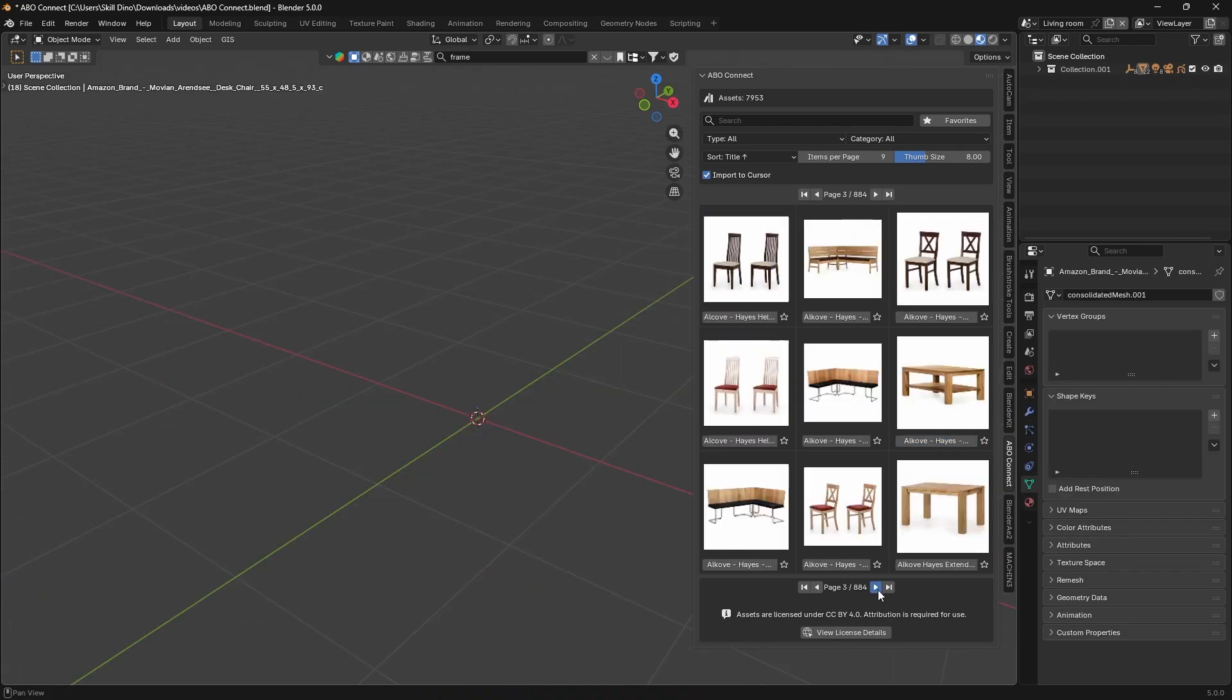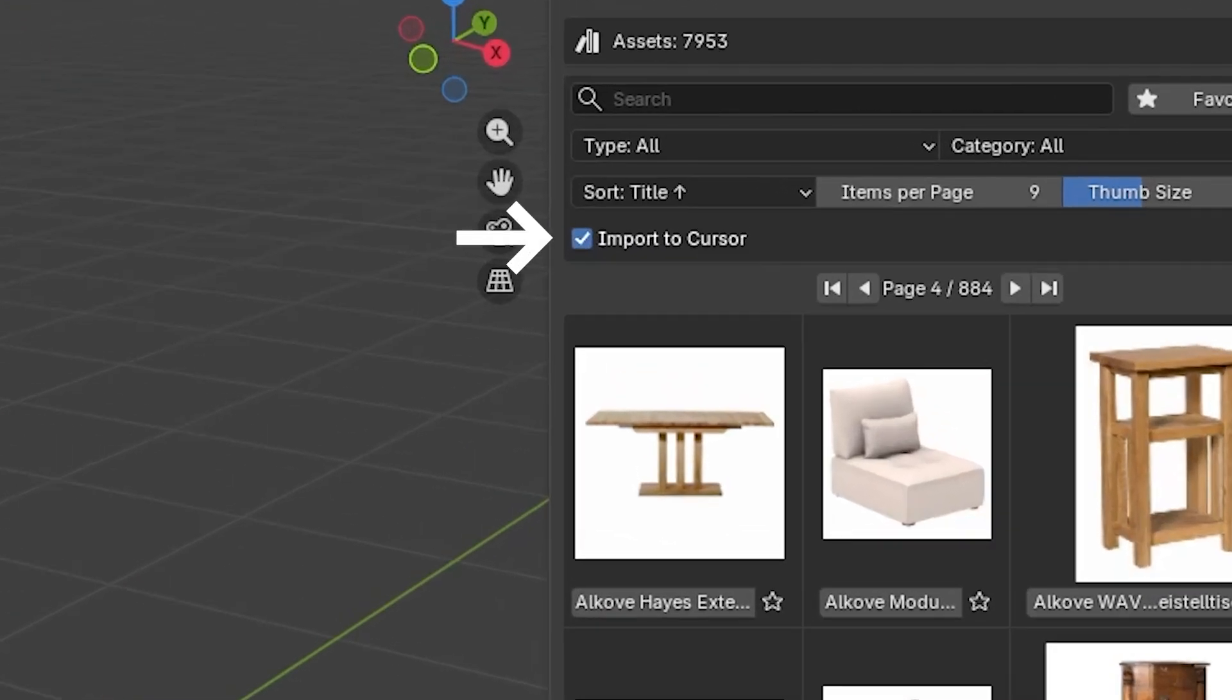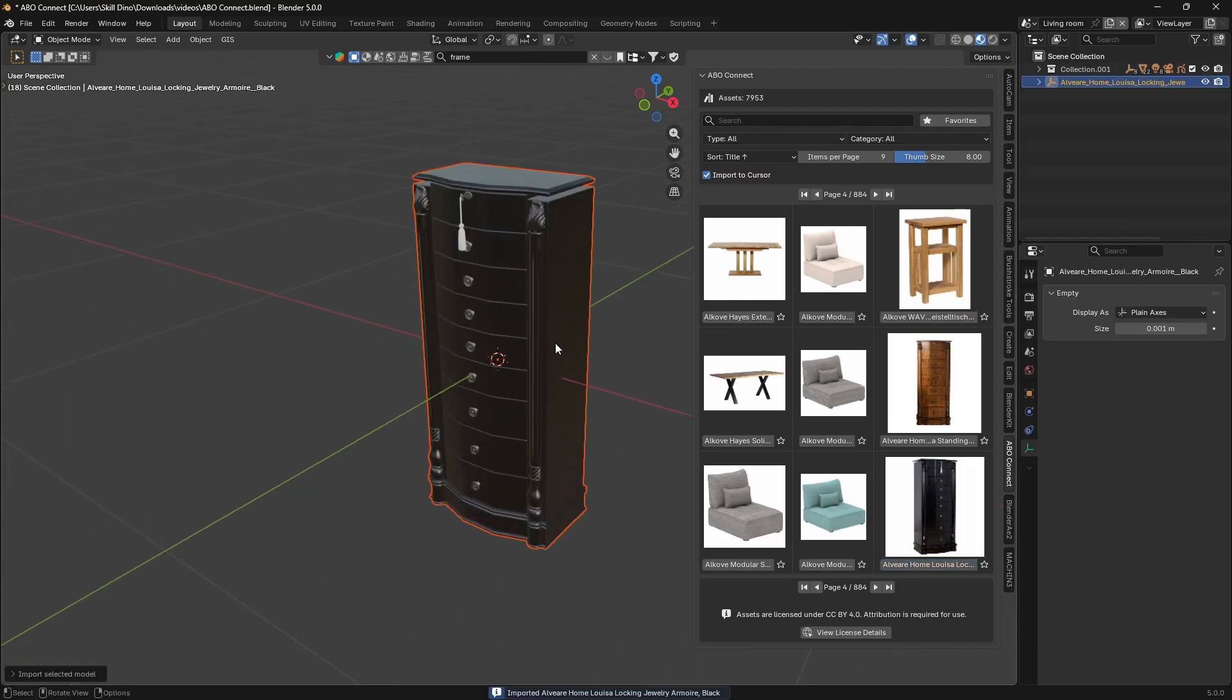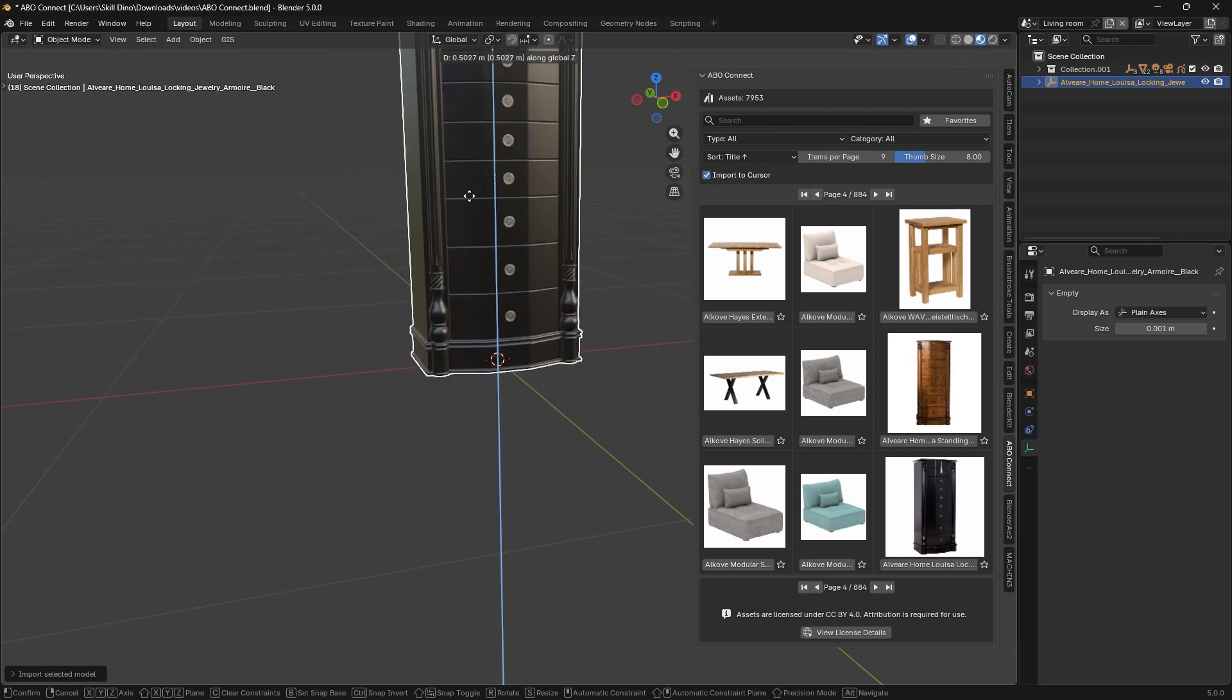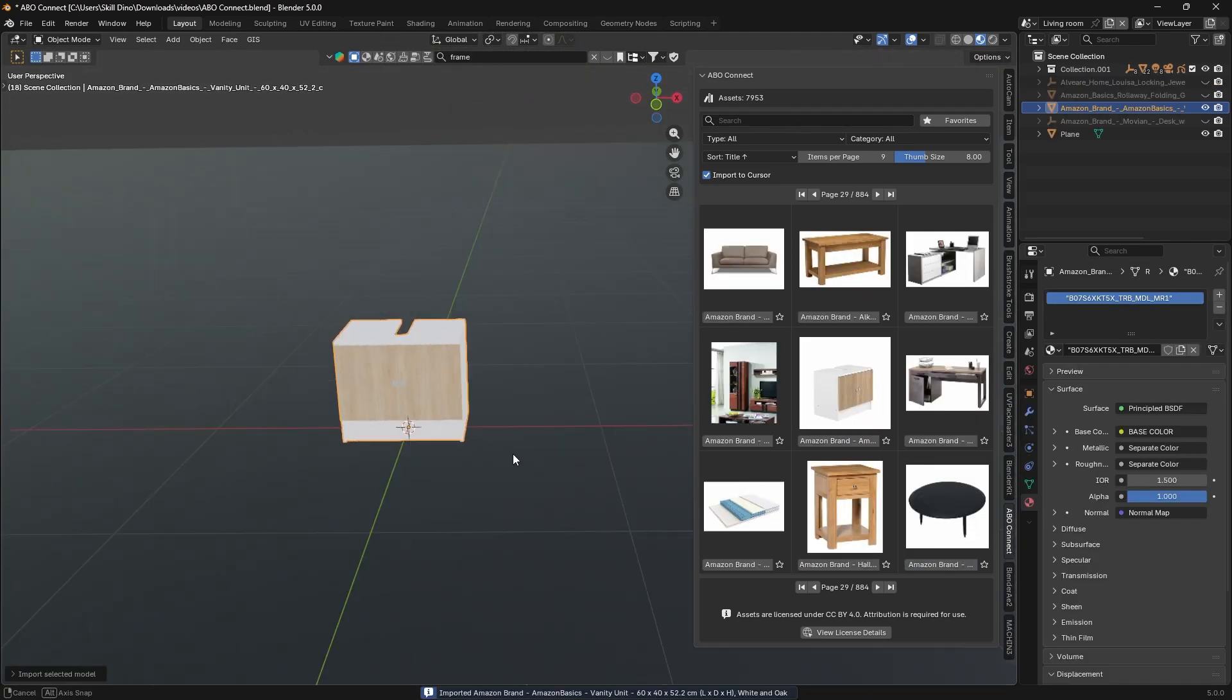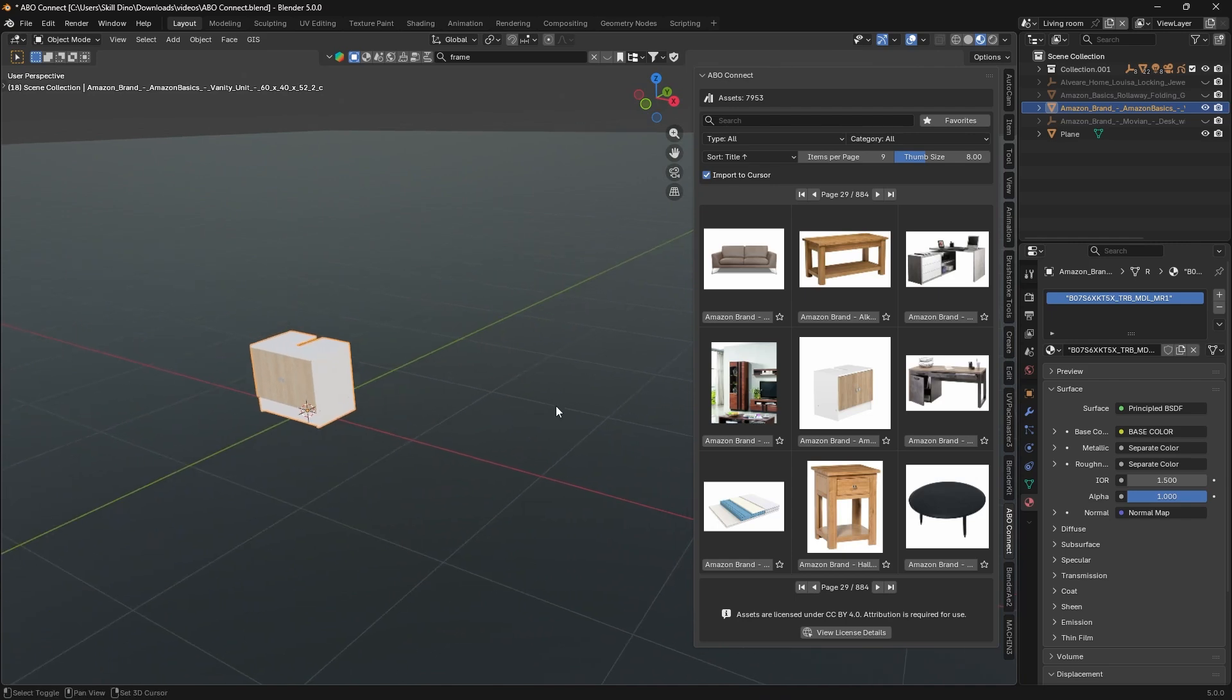I especially appreciate the import to cursor feature for placement. Normally, if you want to import an object into Blender, it appears at the world's origin and then you have to move it into position, which can be a pain. But with ABO Connect, you can check a little option so that the model spawns exactly where your 3D cursor is placed.